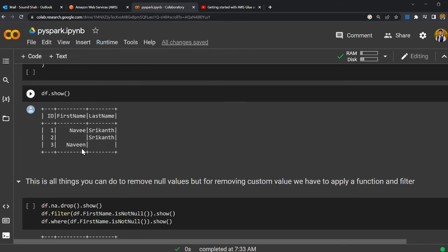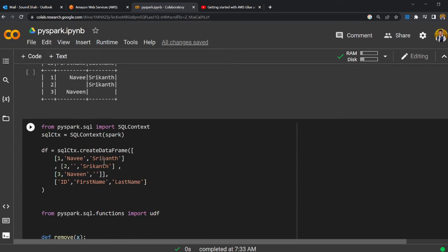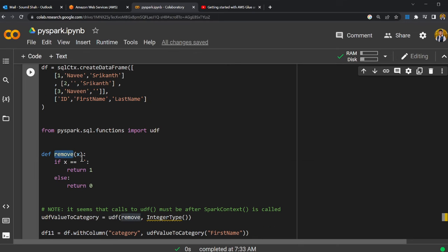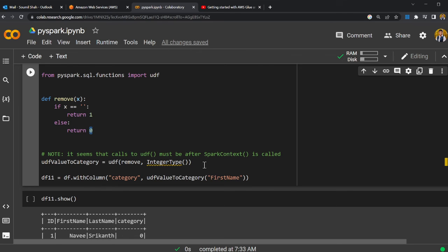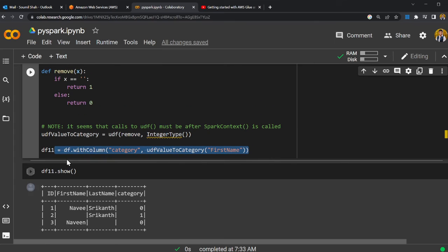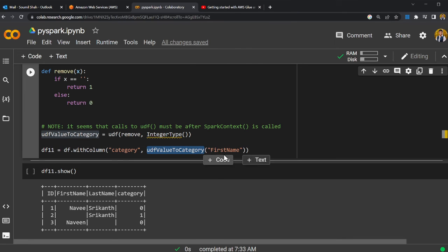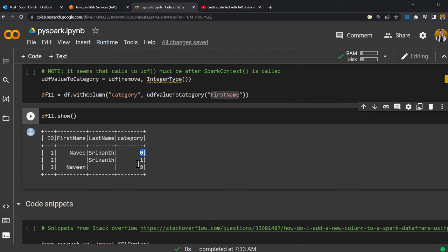Removing null values — here I have a simple DataFrame where some values are None. The way I tackle this is by using a UDF. I define a function called remove(): if the value is an empty string I return 1, else I return 0. Then I apply this function as a UDF returning an integer data type. I use withColumn() to create a new column called 'category', applying the UDF on the 'first_name' column.